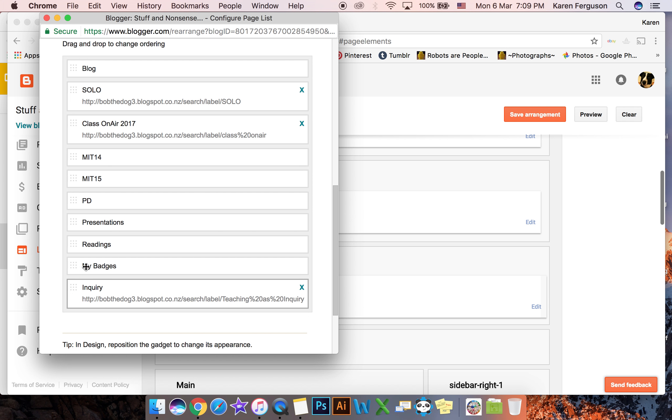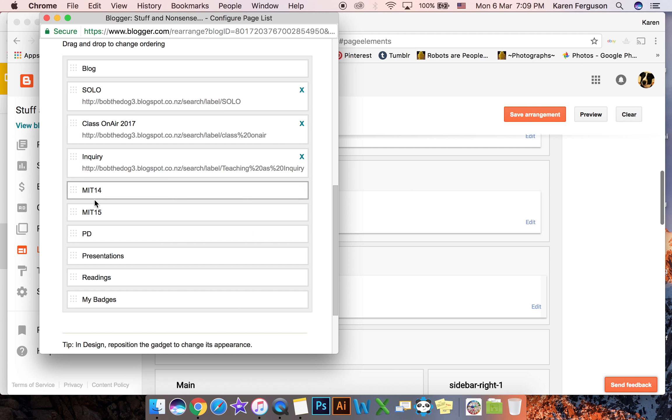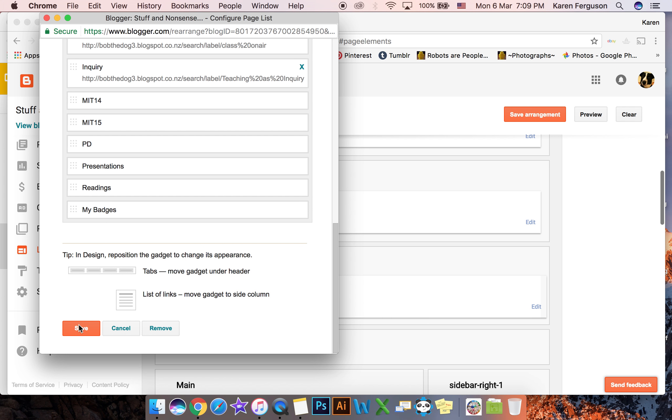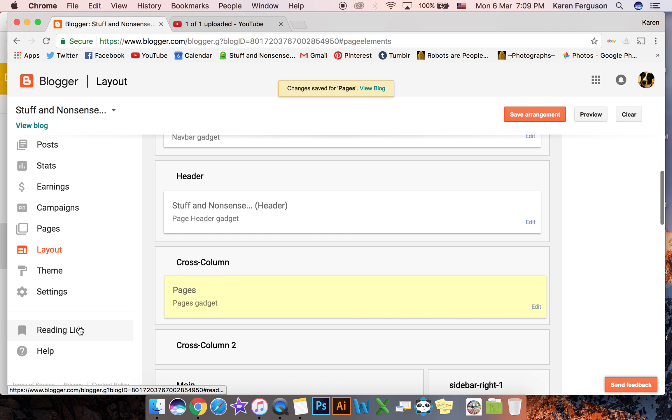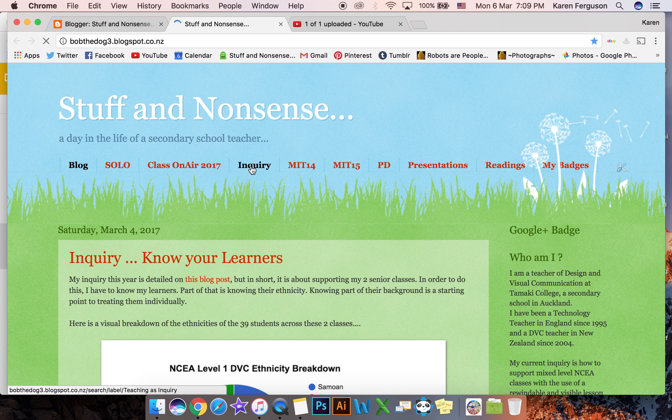So again you can drag the order around. I can pull that up and then once you're happy with it you click on save and save arrangement and then when I go and view blog you can see enquiries appeared at the top here.